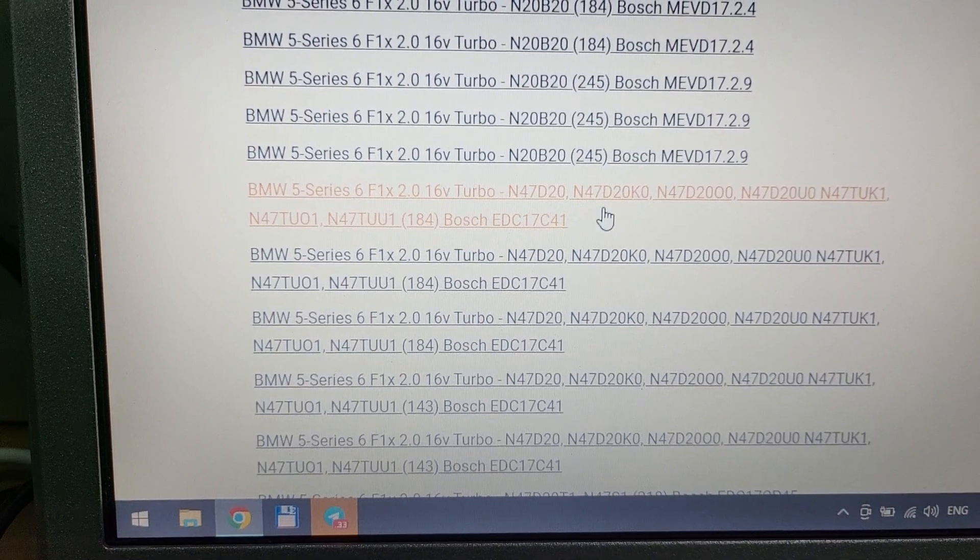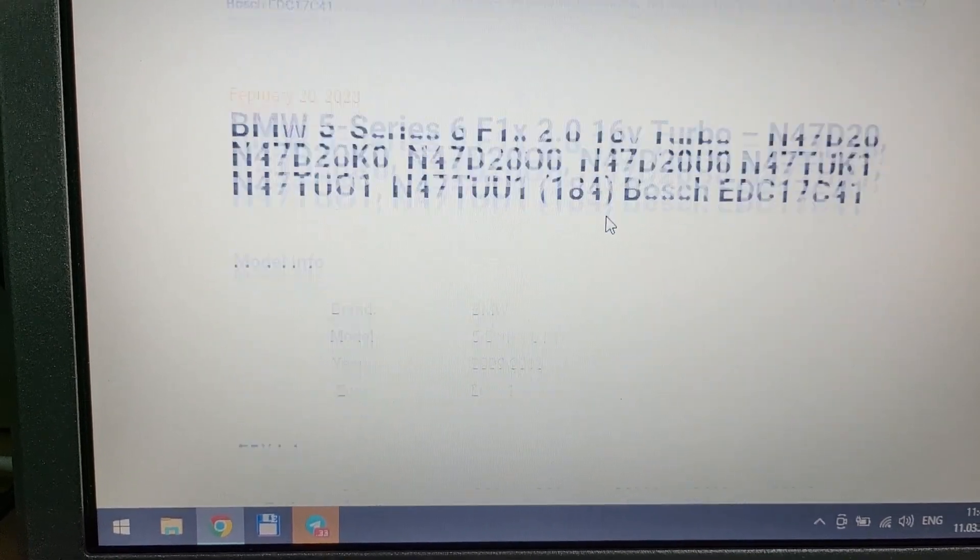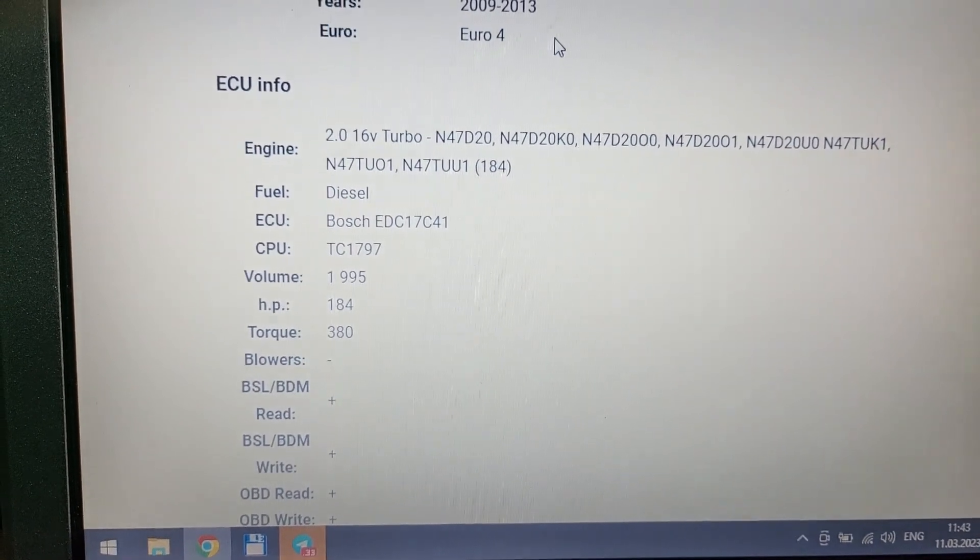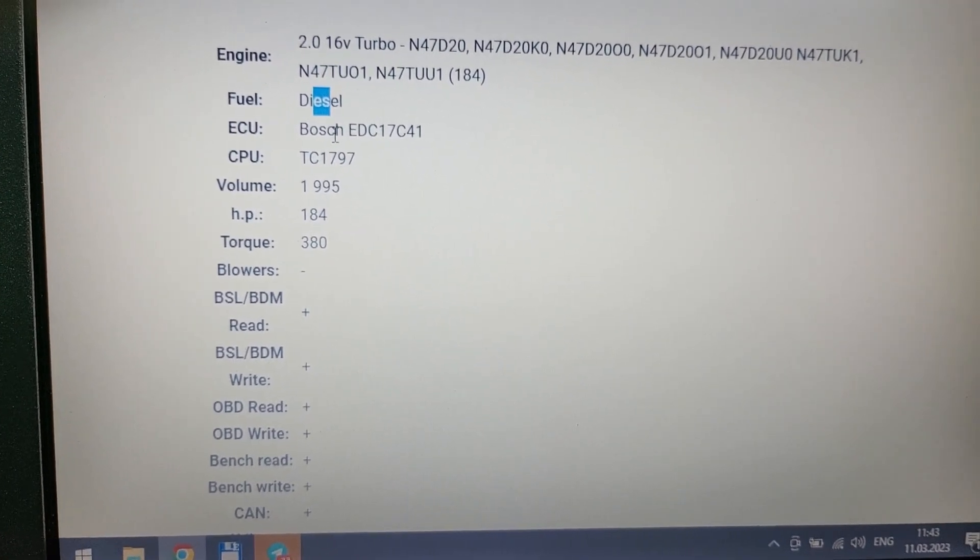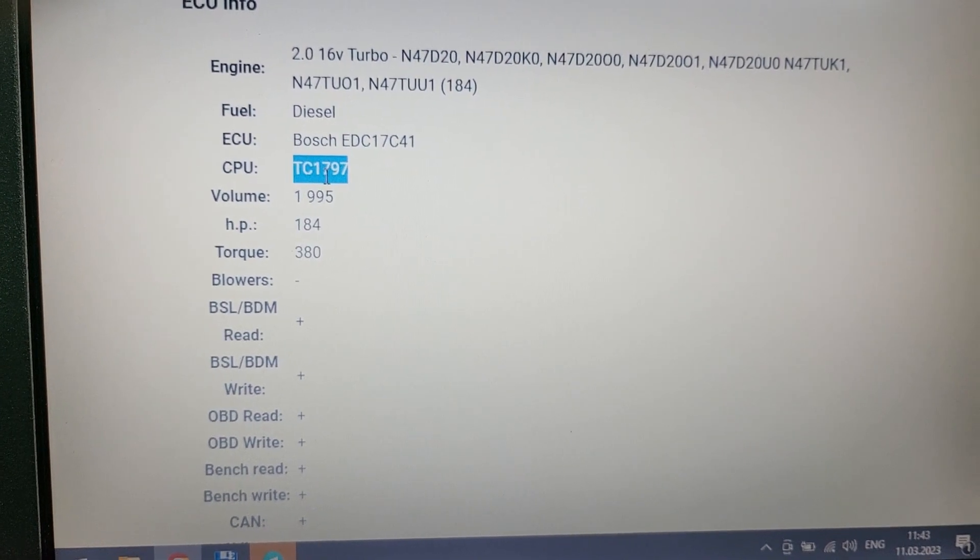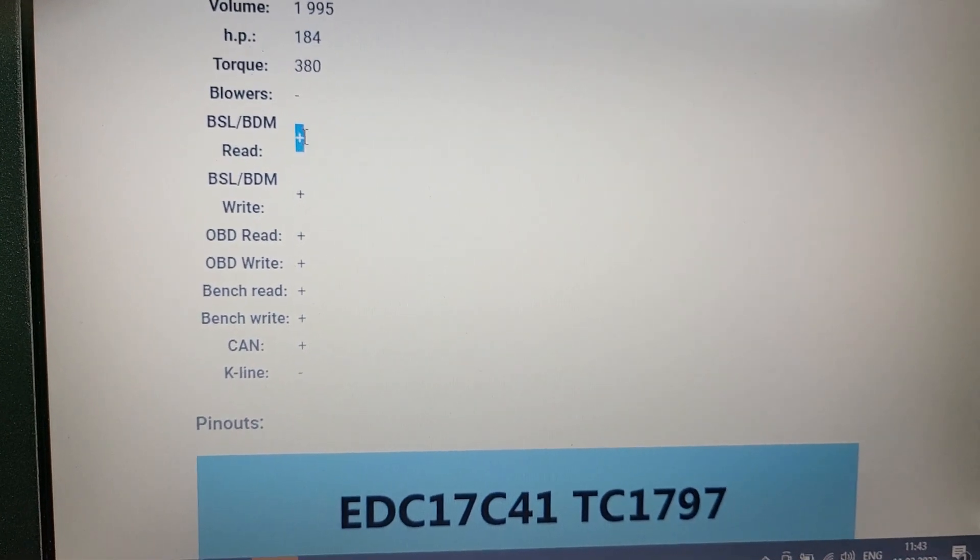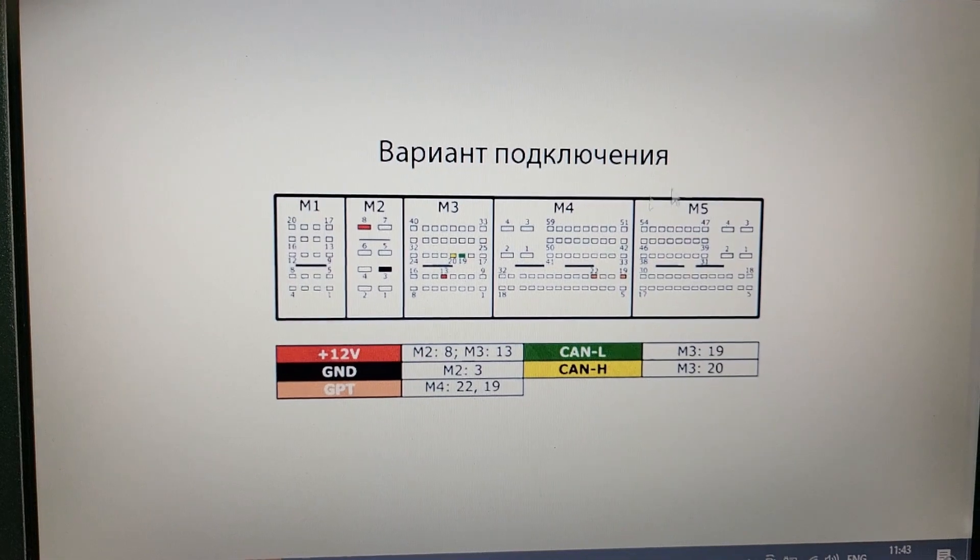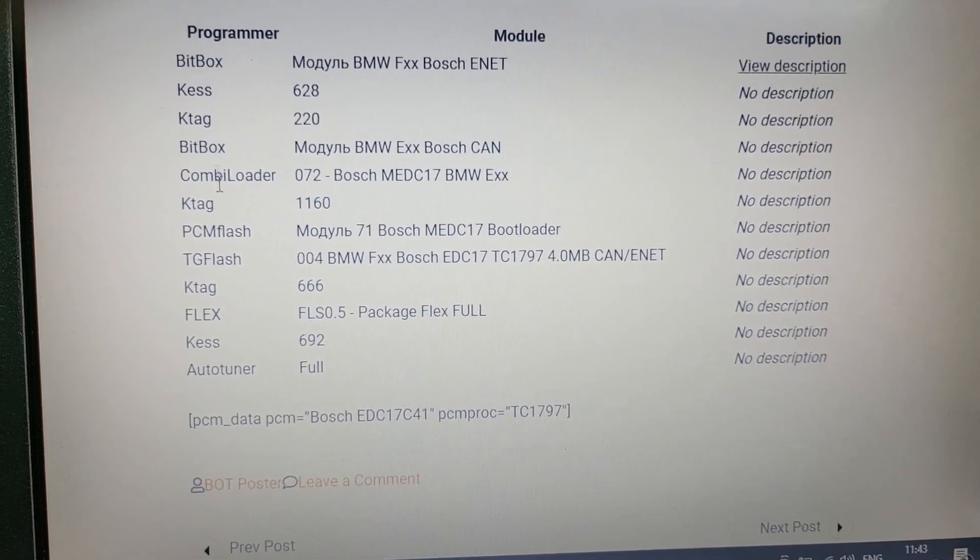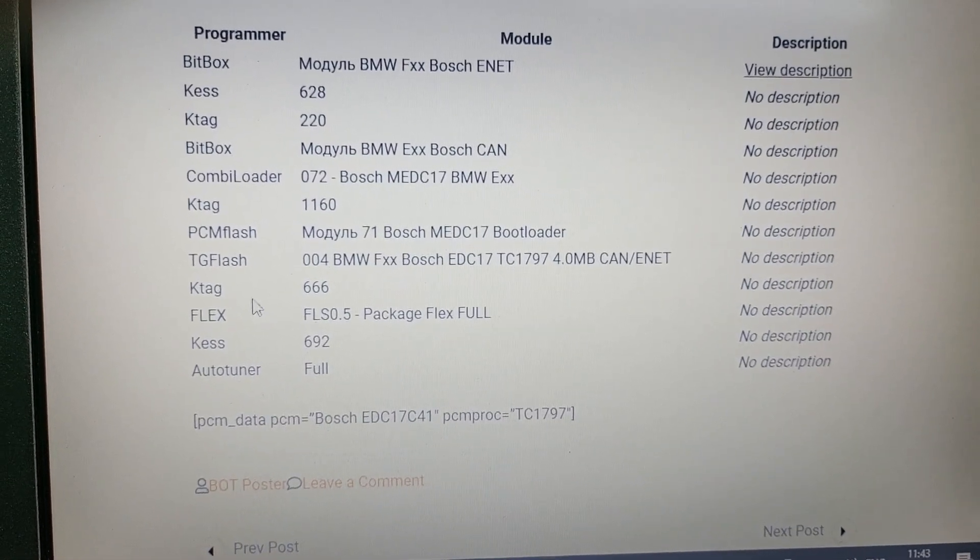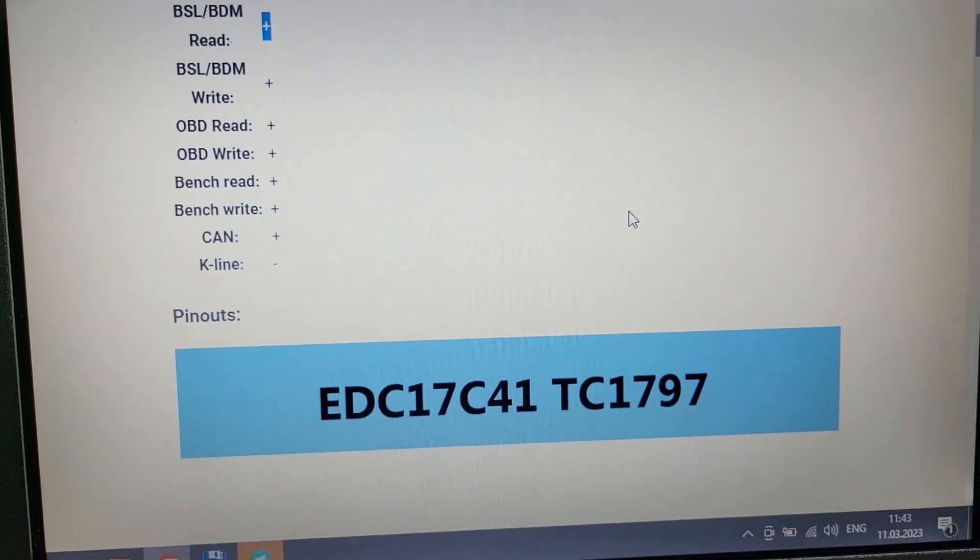There we have, I think this one. And if you open it you have all information about your type engine, type of fuel, model of ECU, type of processor CPU, horsepower, information about what you can do BSL BDM read and so on. There you have connection diagram, and there we have information about all units, all software, how to read this.